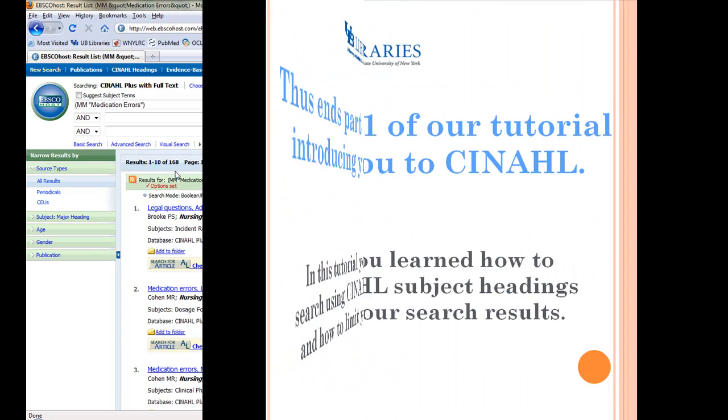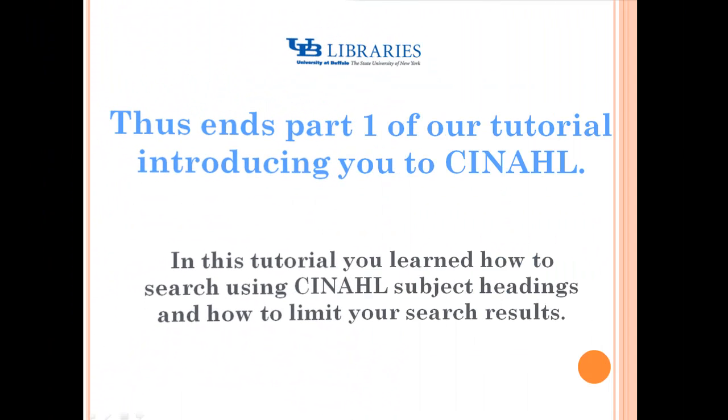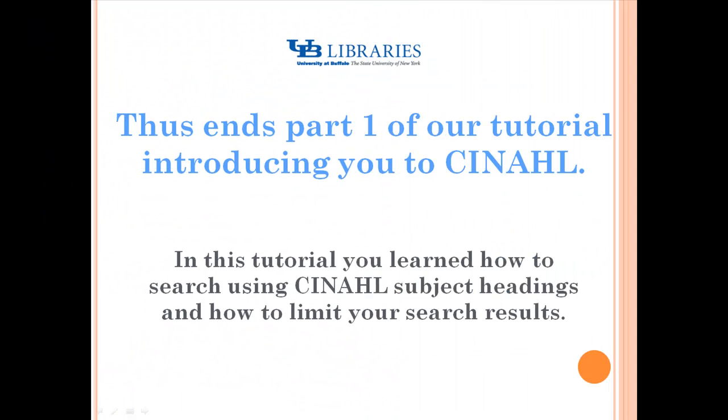Thus ends Part 1 of our tutorial about the CINAHL database. In this tutorial, you learned how to search using CINAHL subject headings and how to limit your search results.